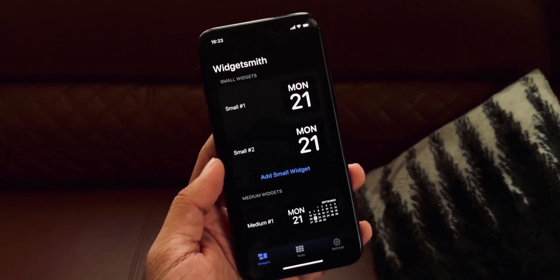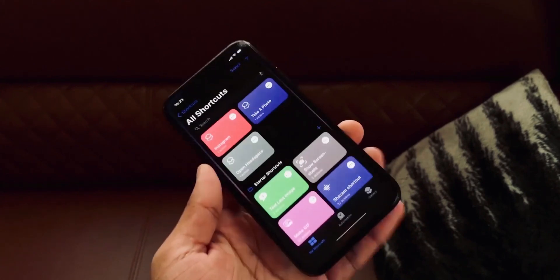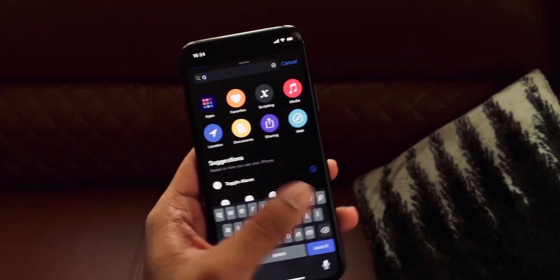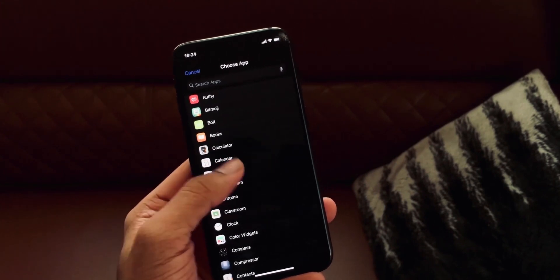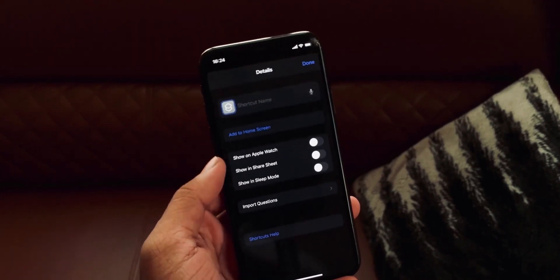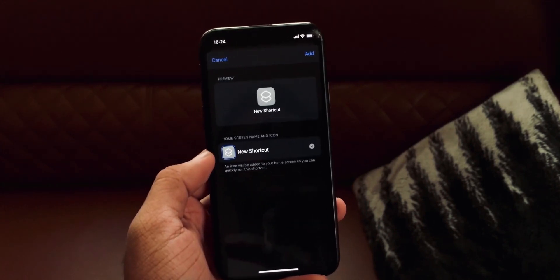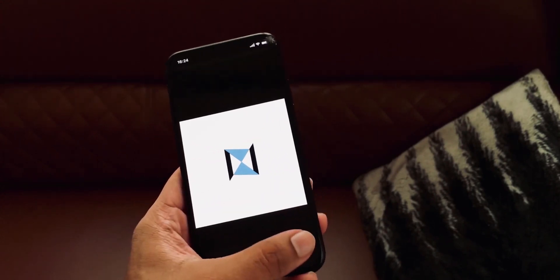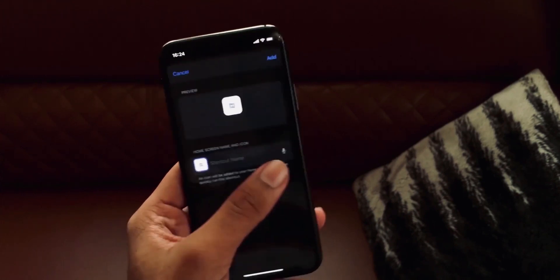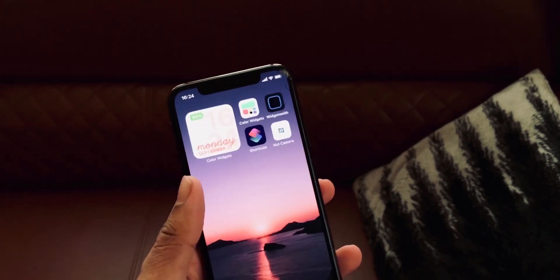To change app icons, use the Shortcuts app in iOS 14. Open Shortcuts, tap the plus icon, and search for the 'Open App' action. Choose the app you want — for example, the Camera app. Tap the three dots, then 'Add to Home Screen.' Here you can change the app name to whatever you want and tap the icon button to choose a photo as your custom icon.